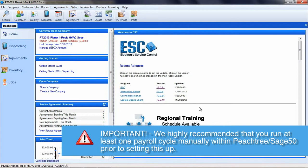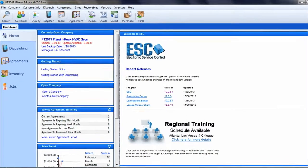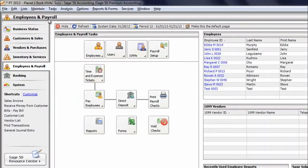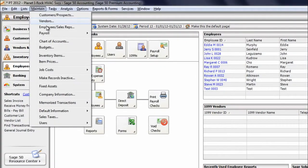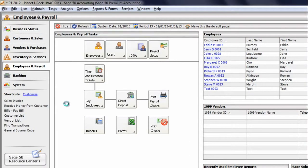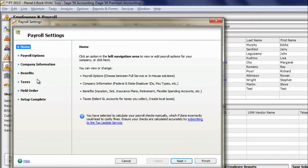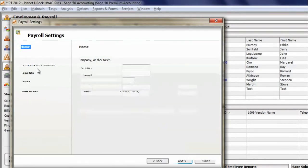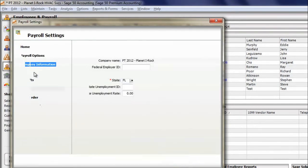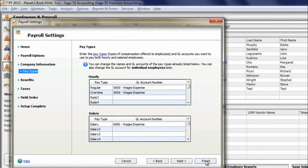Now let's get some information from Peachtree that will need to be entered into ESC. In Peachtree, go to maintain payroll, payroll settings, company information, and choose pay types. Regular and overtime are examples of some pay types. You will need to enter these pay types within ESC through the Peachtree connection wizard, so write down the names.